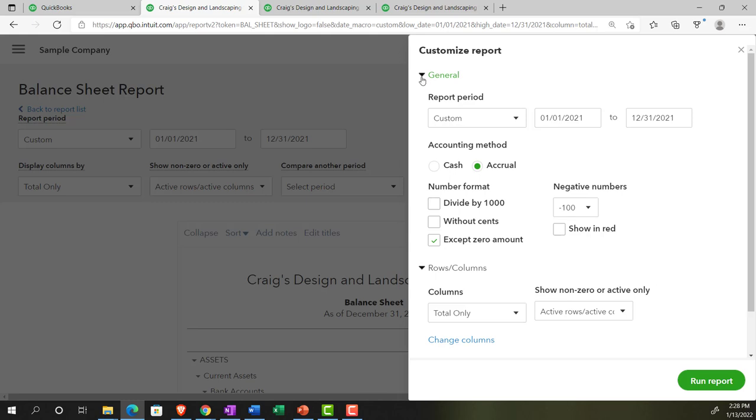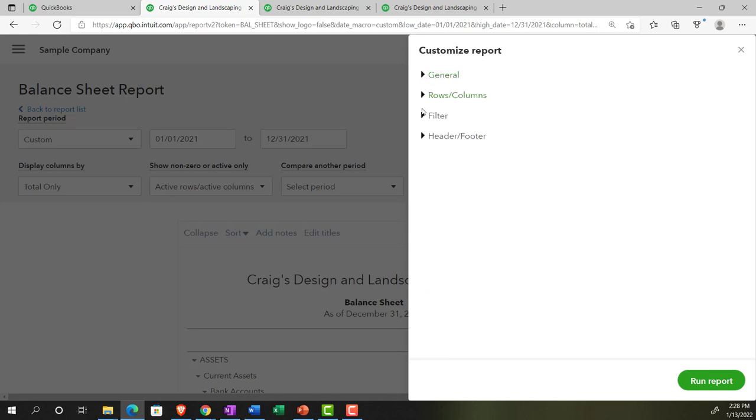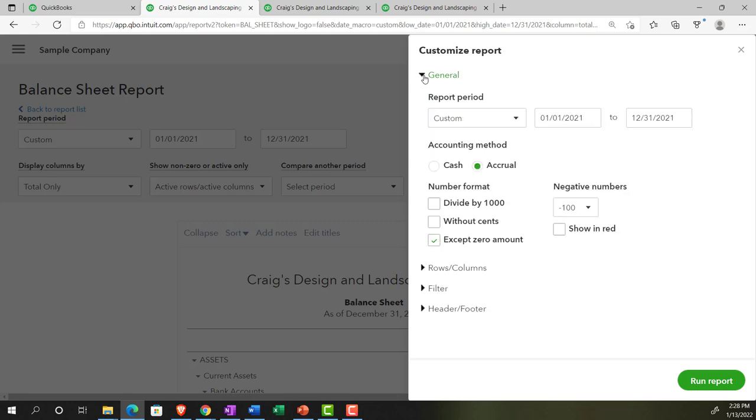So we're first going to look at the general. Note you have the general category, the rows and columns, the filter, and then the header and the footer. We're going to start off in the general area.